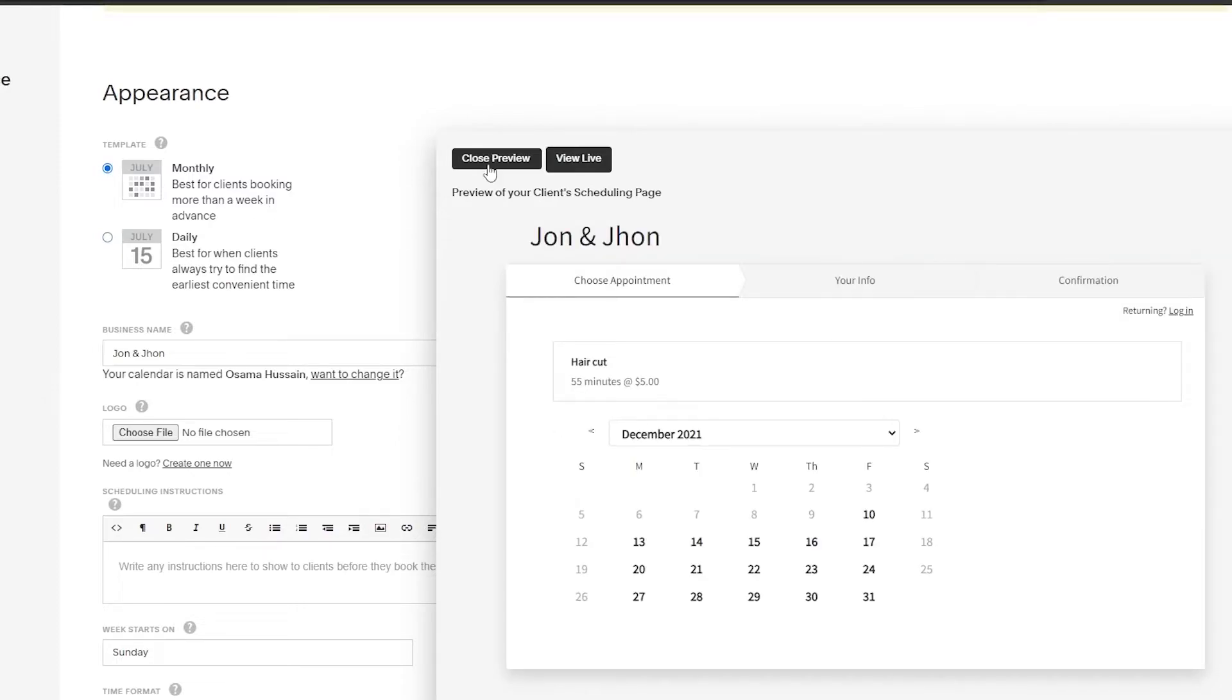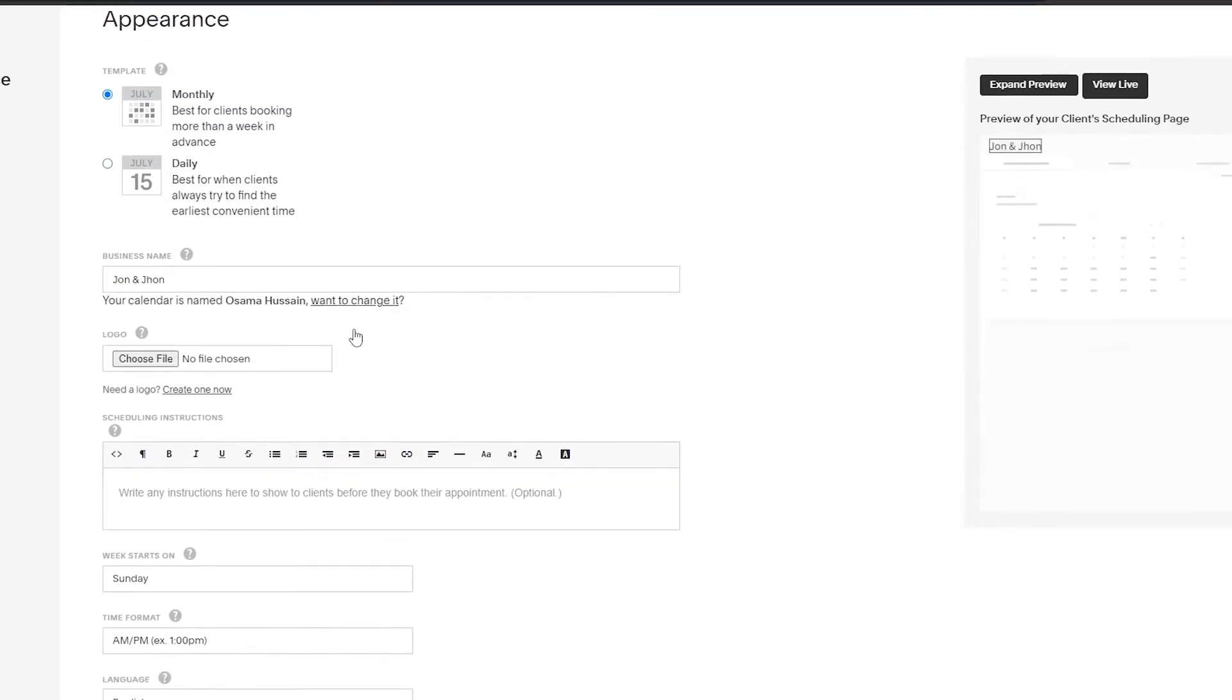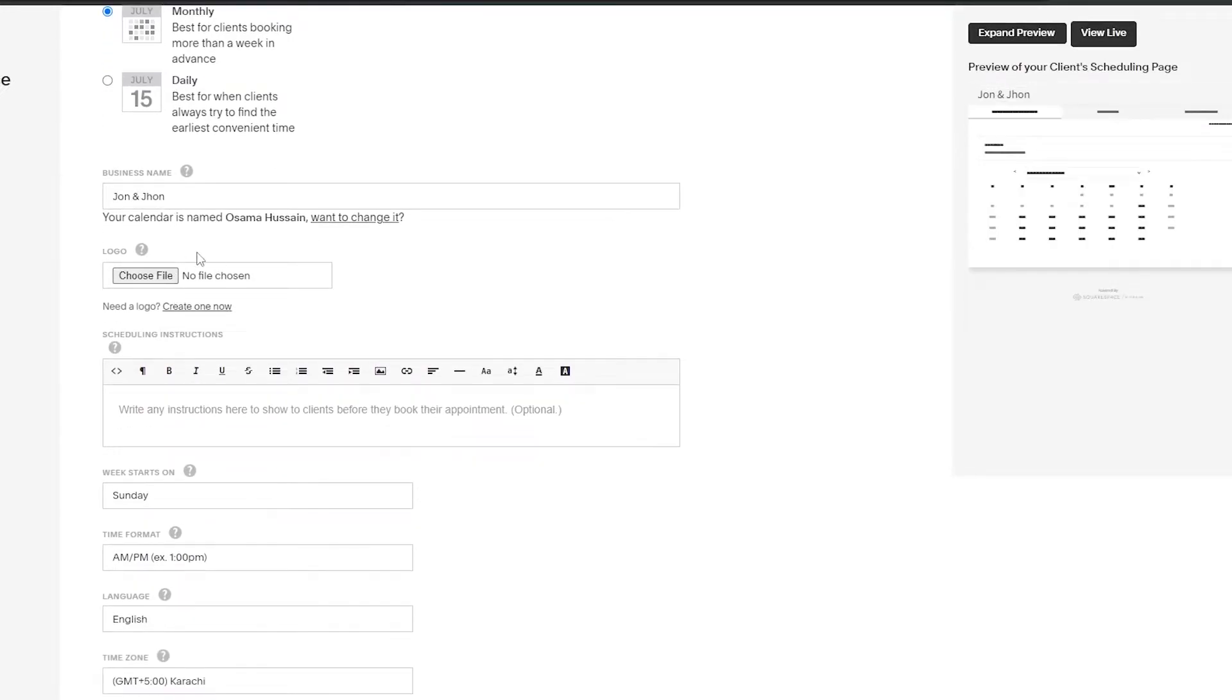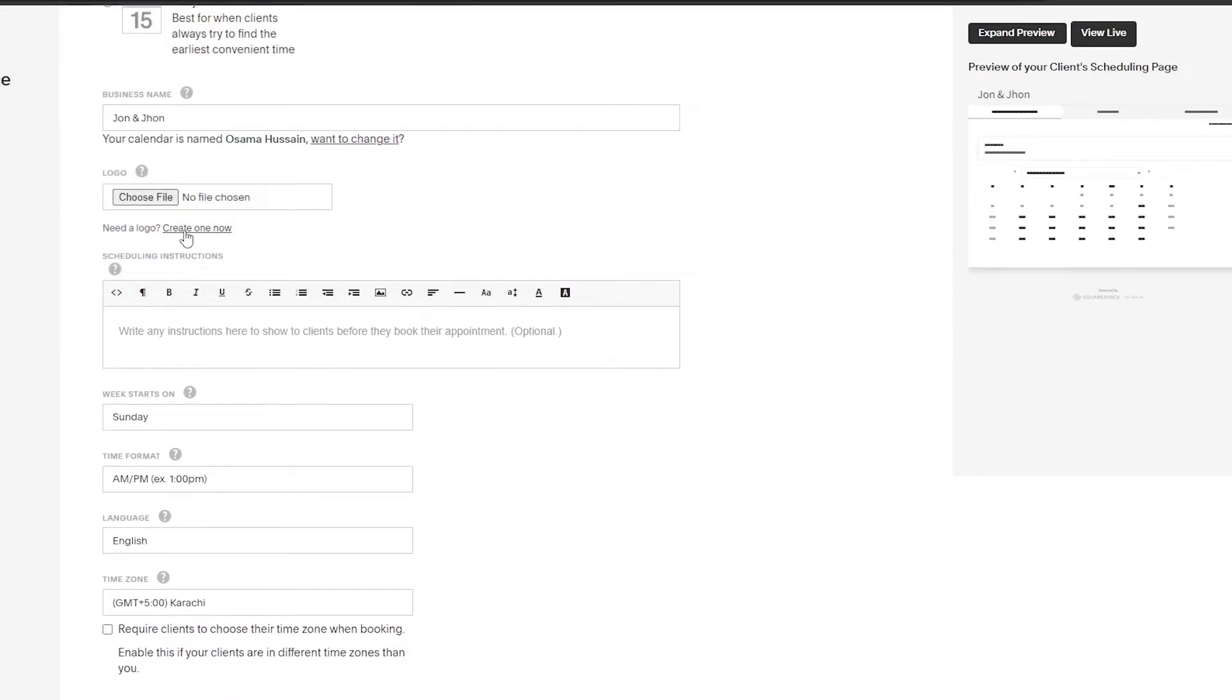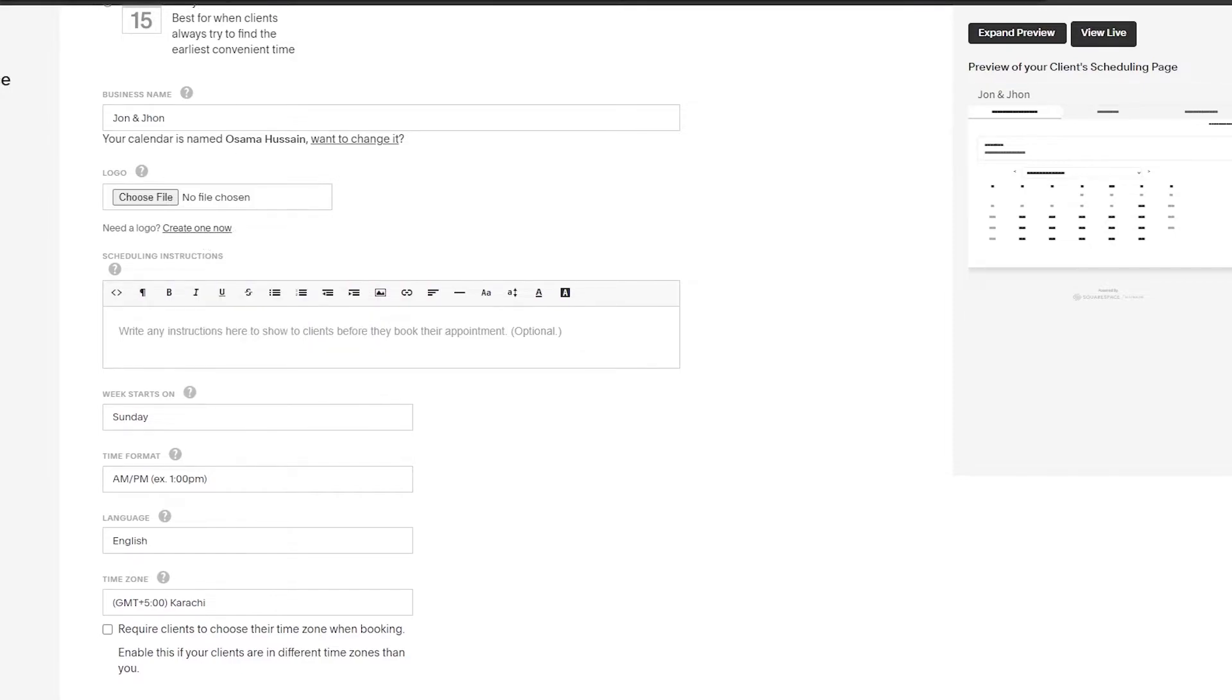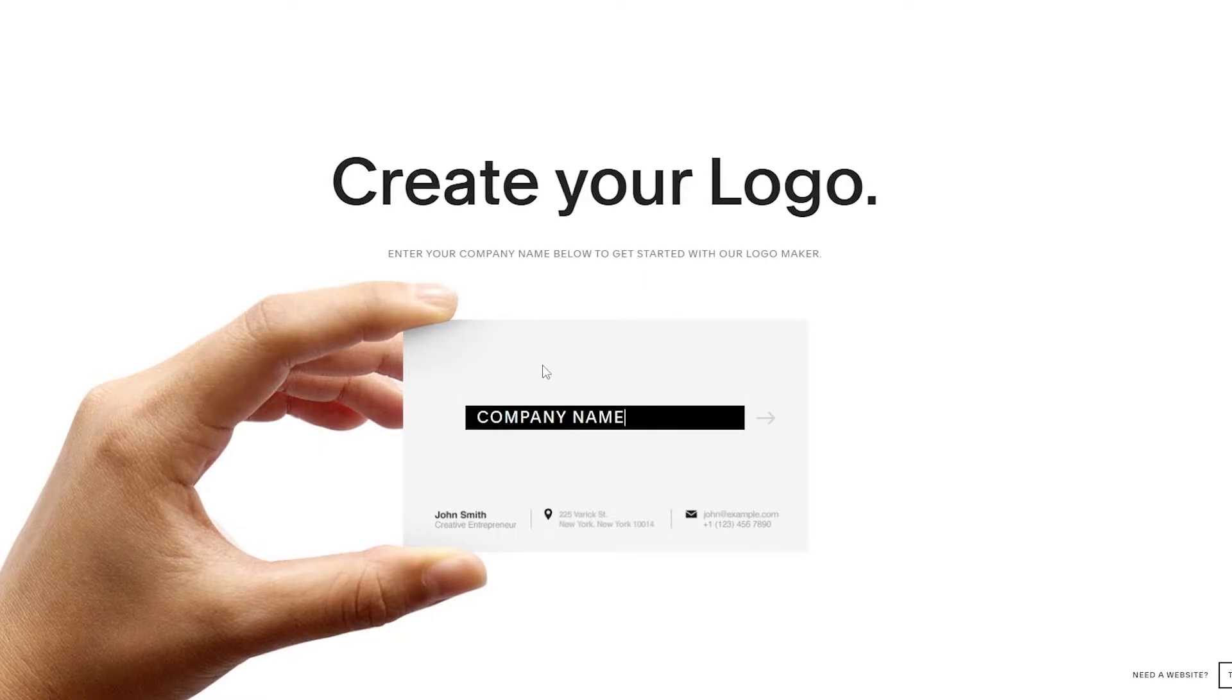Down below you have your business name and stuff like that, and you can add in a logo. You can upload it here - just simply choose the file you want to upload, or you can create a logo as well. Let's go ahead and create one just for the sake of this video.